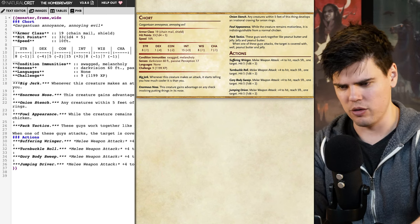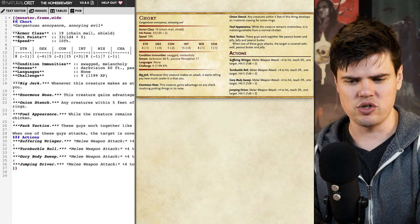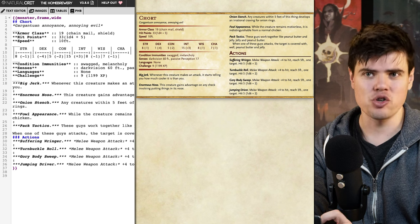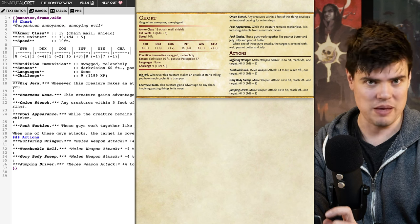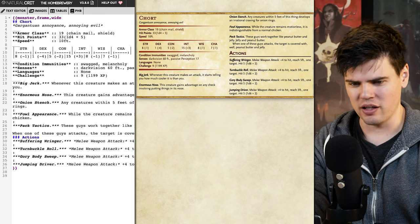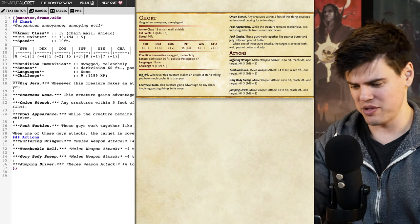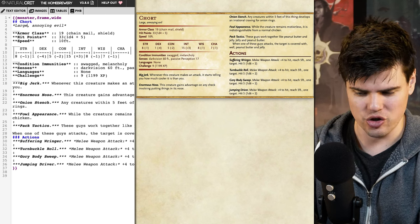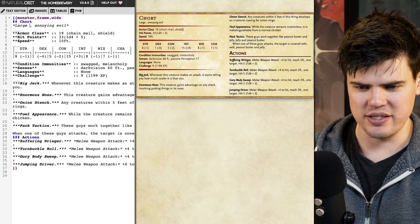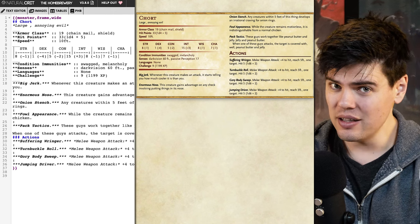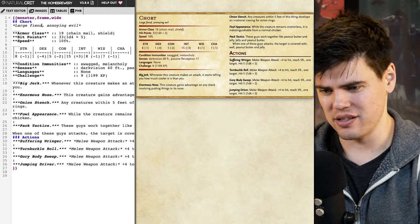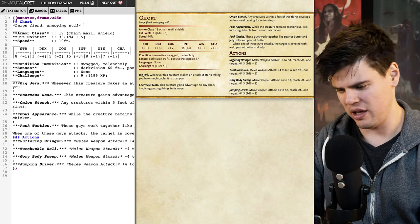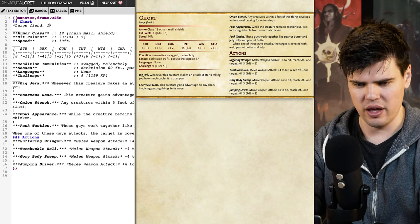The Homebrewery copies the language and layout of the Monster Manual pretty closely, even down to the punctuation. The size always comes first and is always capitalized — I think my Chort should be large. Then the creature type always comes second, but it is never capitalized. I'm going to make it a fiend because I have an idea of the sort of creature I want this to be.